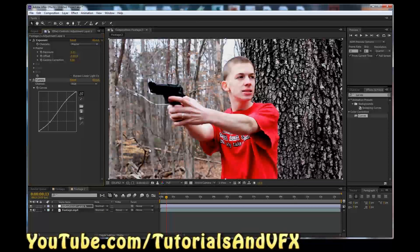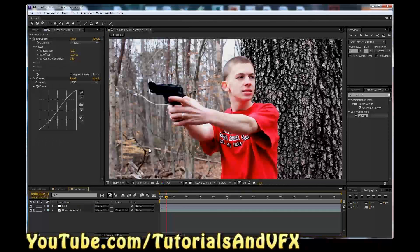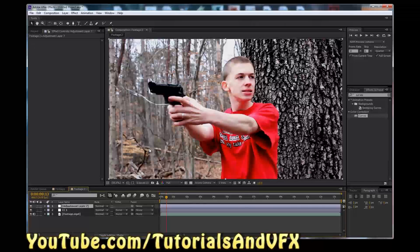And now we are going to click down here on the adjustment layer. You can name it if you want — normally I would call it CC for color correction, but there are going to be a lot of layers, so let's just call this CC1. So now we're going to hit Ctrl-Alt-Y again — this is our next adjustment layer. We're going to go to Effects and Presets and type in Tint. Drag that on, and boom — now it's black and white.